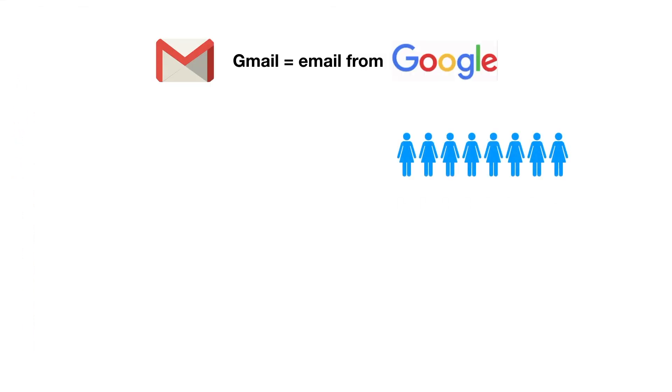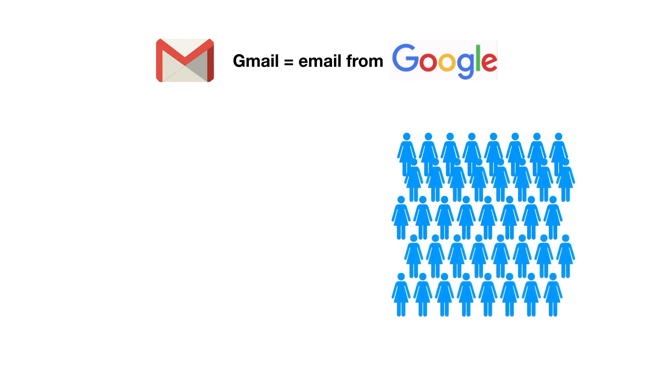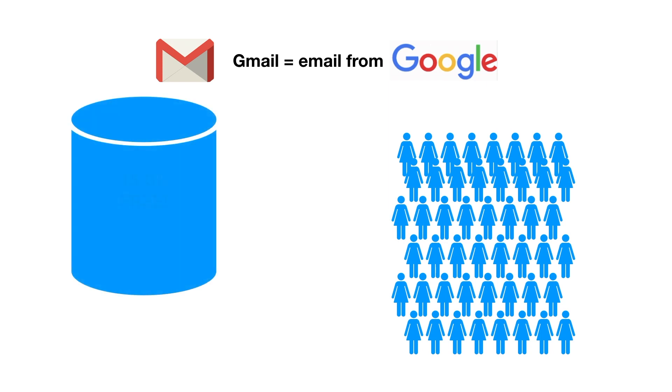Gmail, that's email from Google, of course, launched in 2004 and quickly became popular. It now has over a billion active users. You're probably one of them.